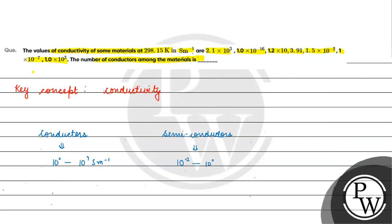And if we talk about insulators, then it will go. This is the range of 10⁻¹⁸ to 10⁻² siemen meter inverse.